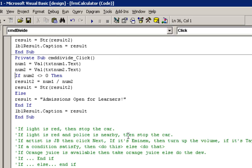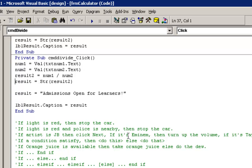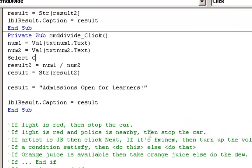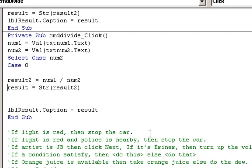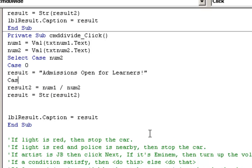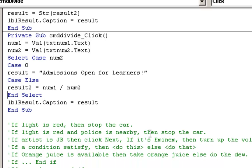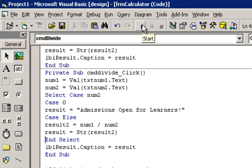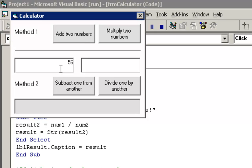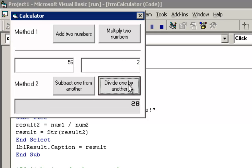We can do the same thing using the select case statement. We will write select case num2, then case zero and the error statement, then case else and the division statement, then end select. We run the program again — if we divide by zero it shows the admissions open for learners message, and if we divide by two it shows the actual result.